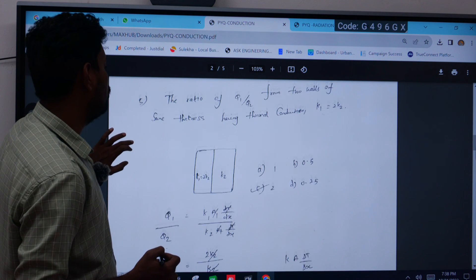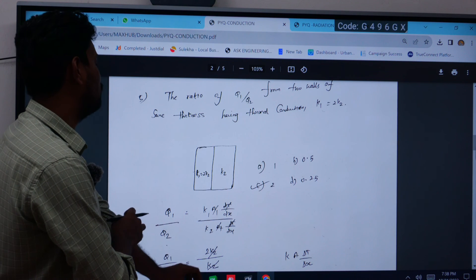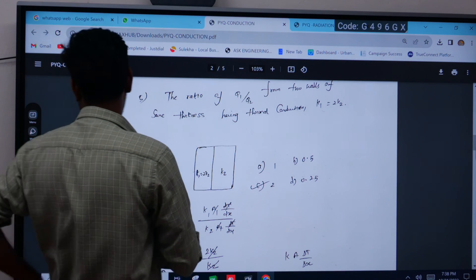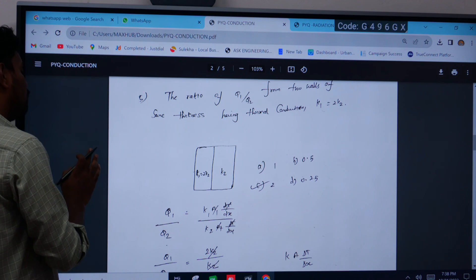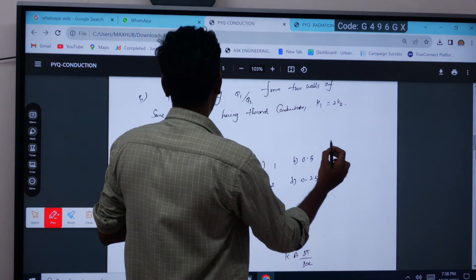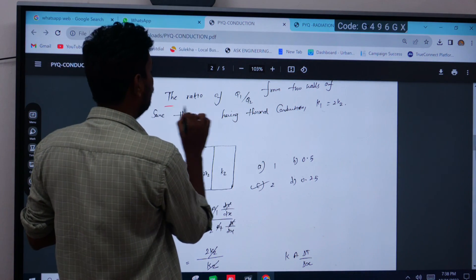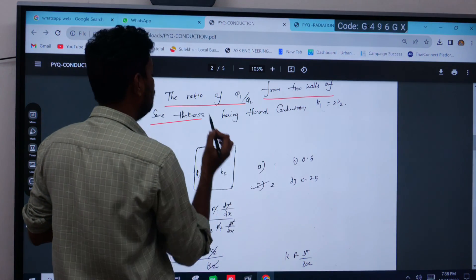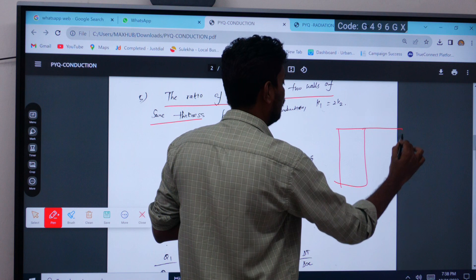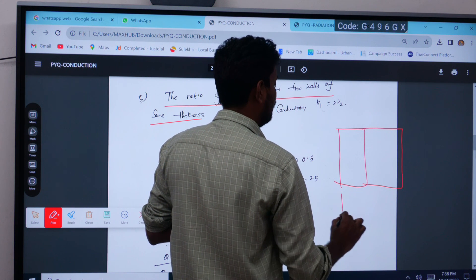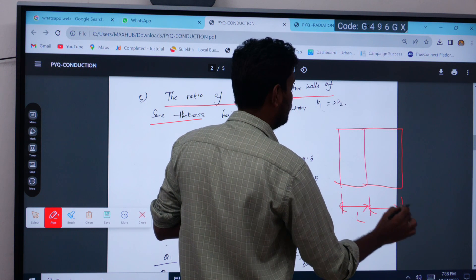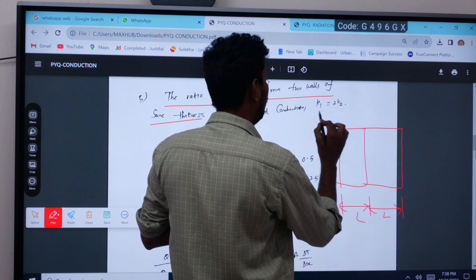The next question asks for the ratio q1/q2 from two walls of the same thickness, where k1 = 2k2. This is also solved using Fourier's law. Both walls have the same thickness L, so the heat flow ratio is directly determined by the conductivity ratio.